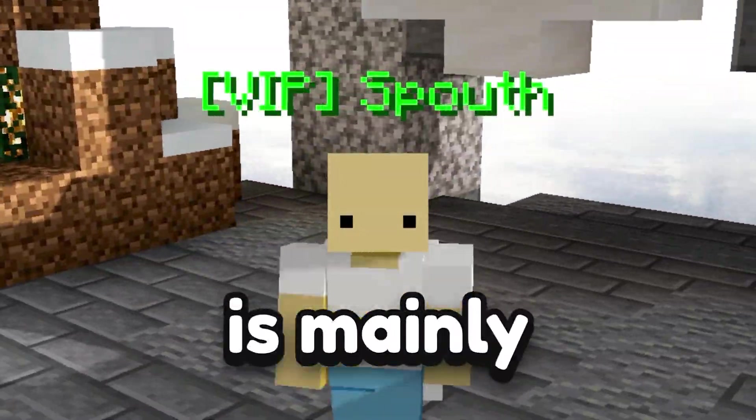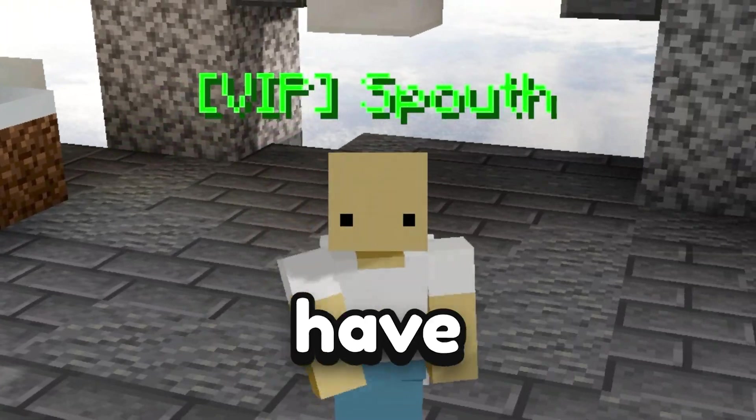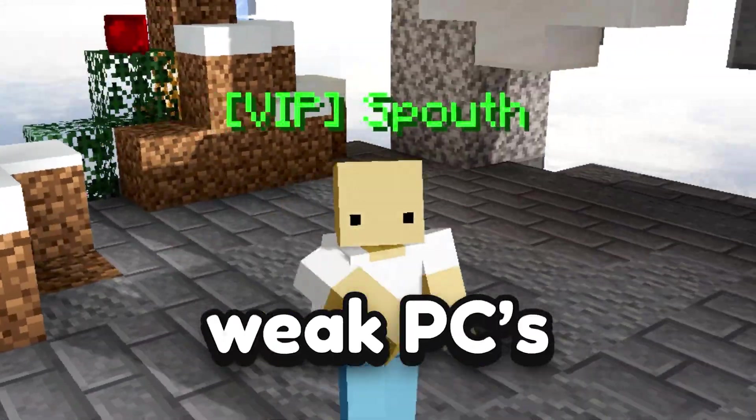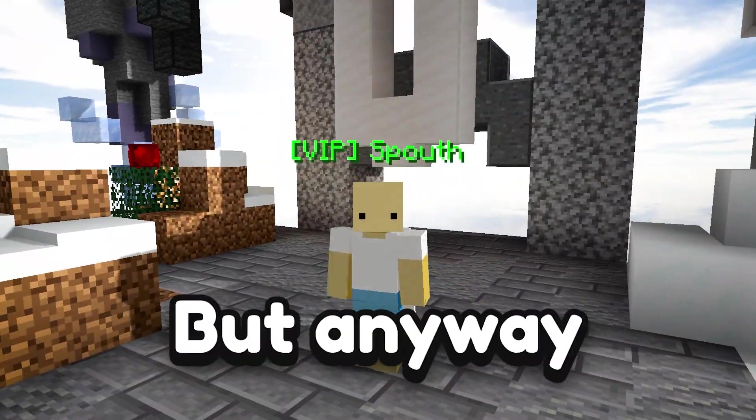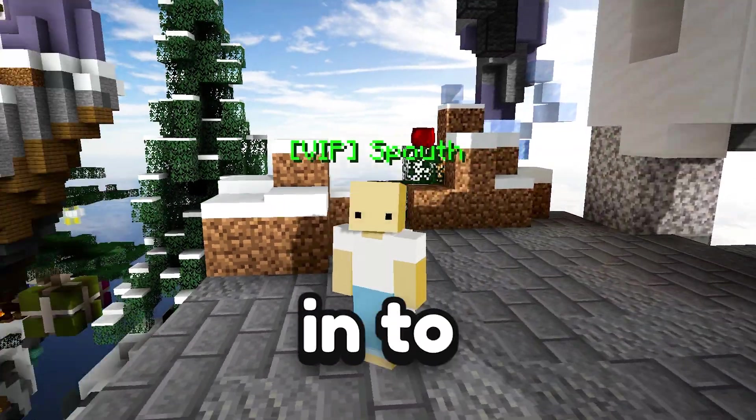Now this tutorial is mainly for the people who have really weak PCs, but anyway let's get straight into the video.